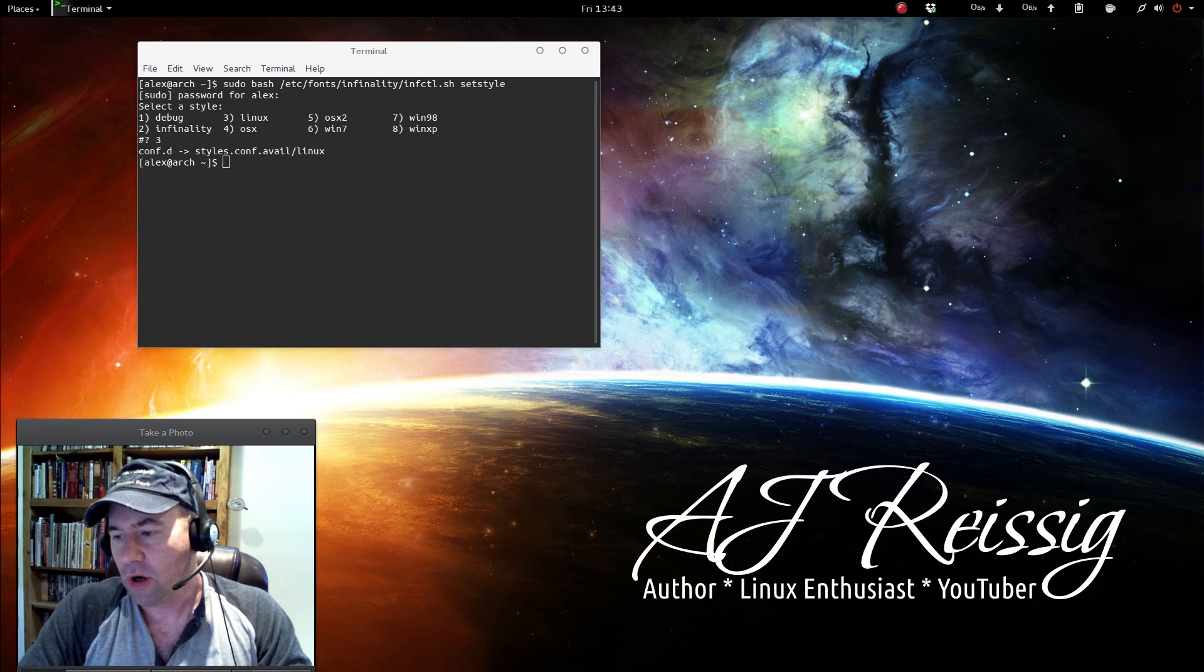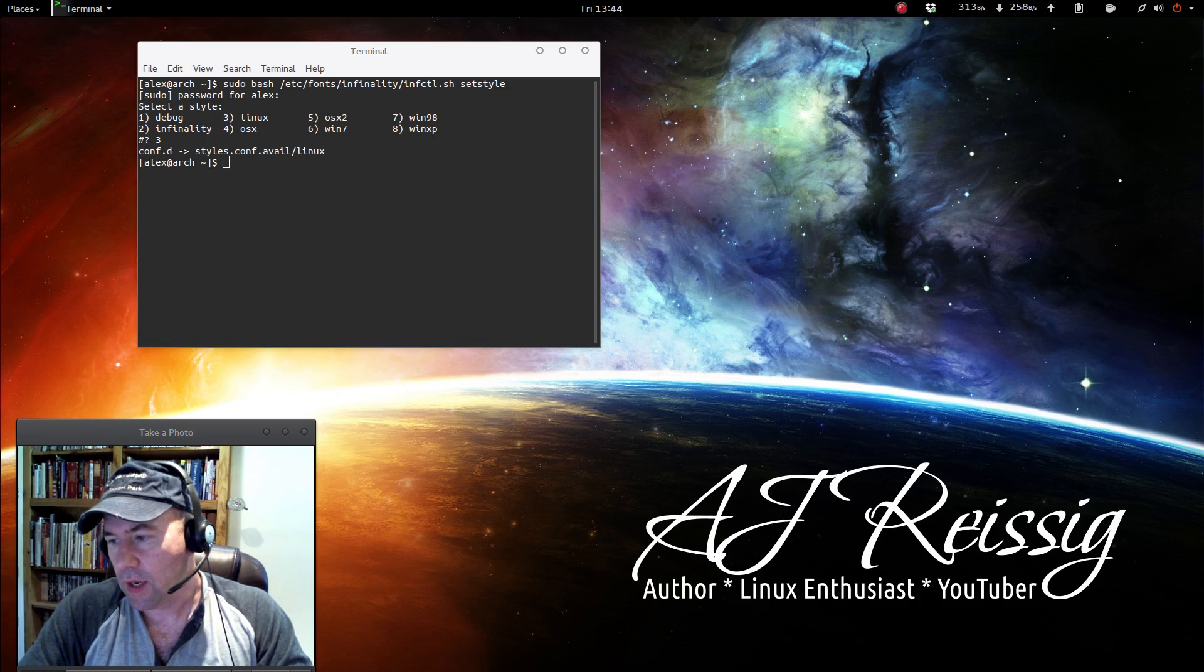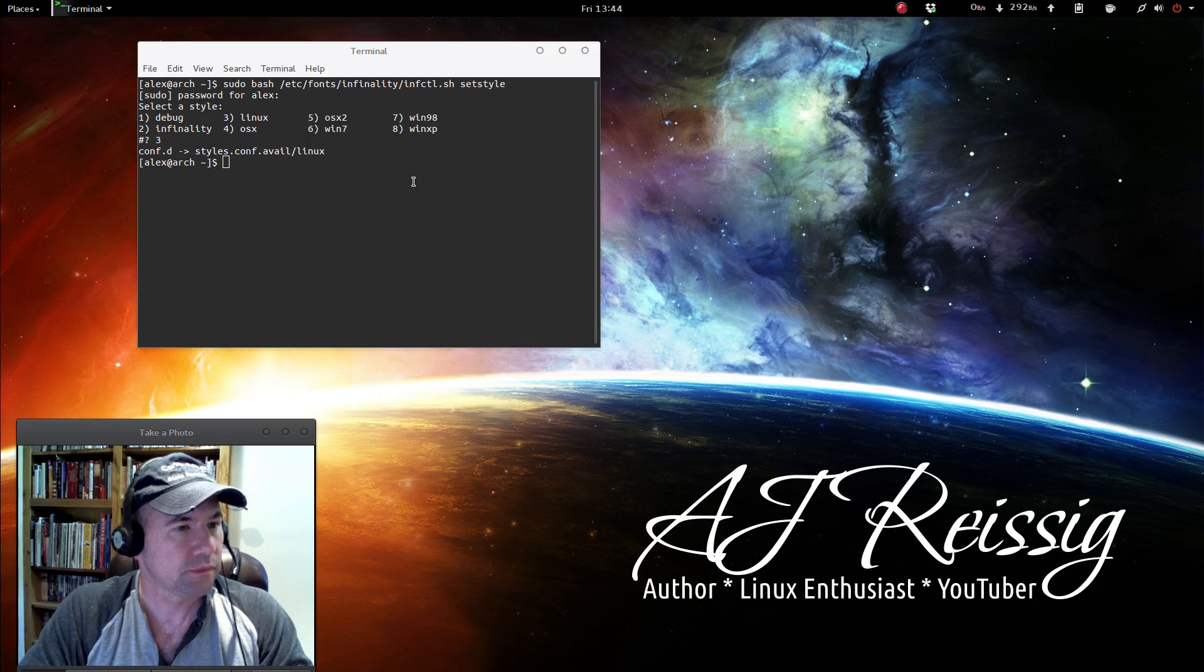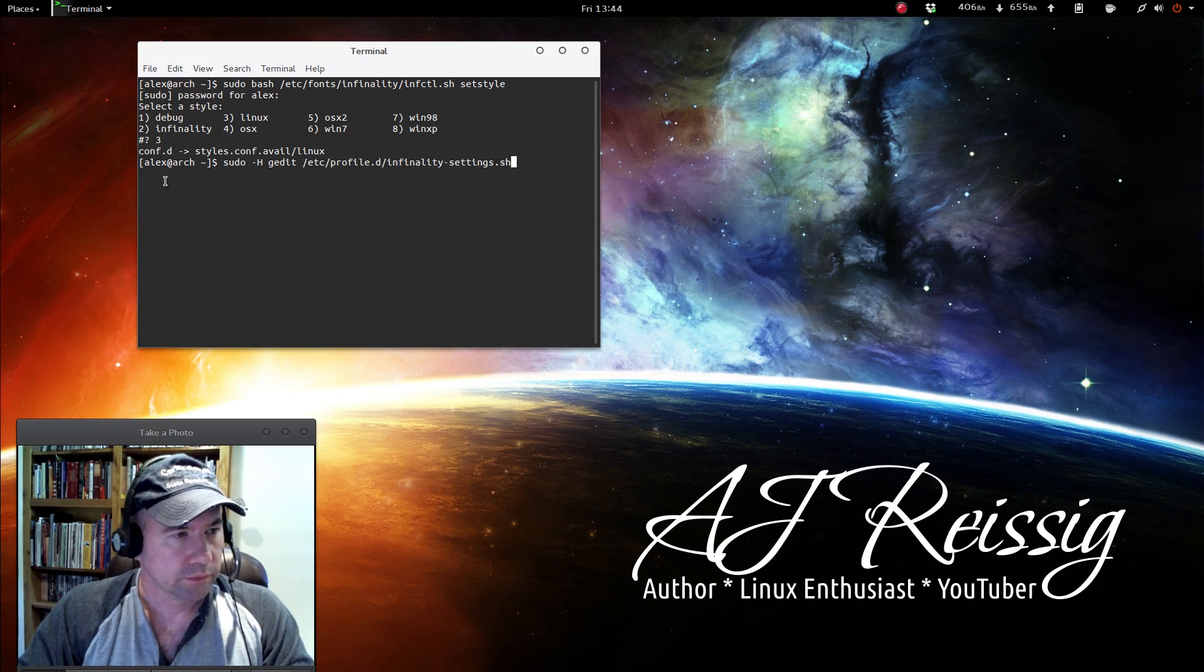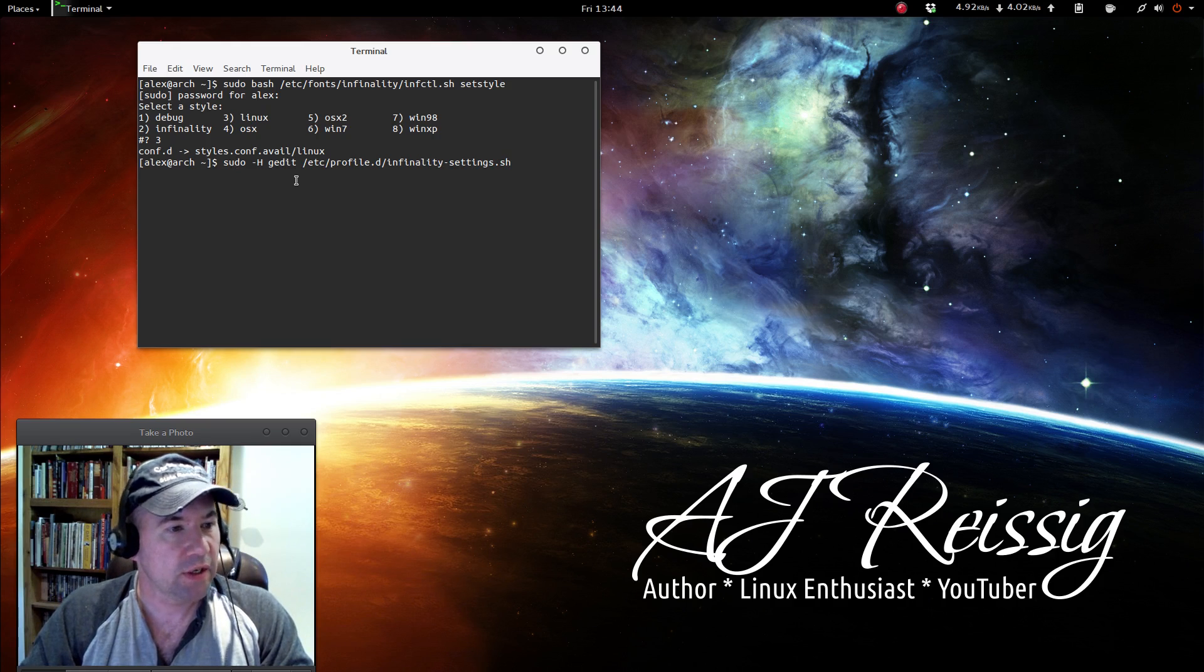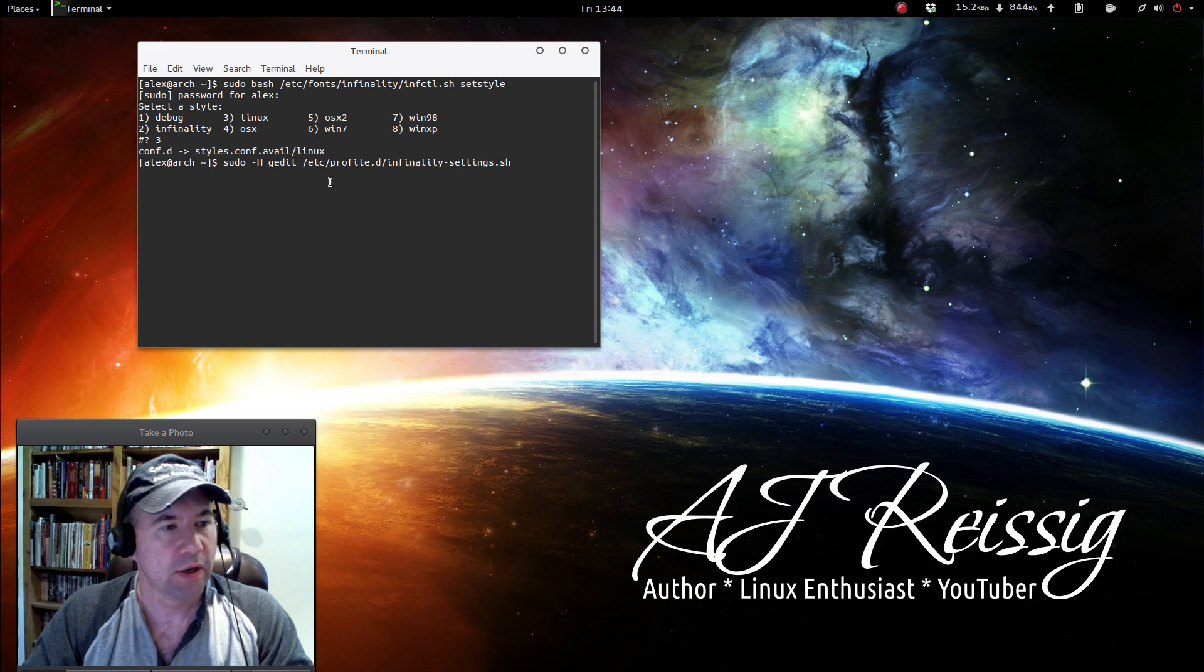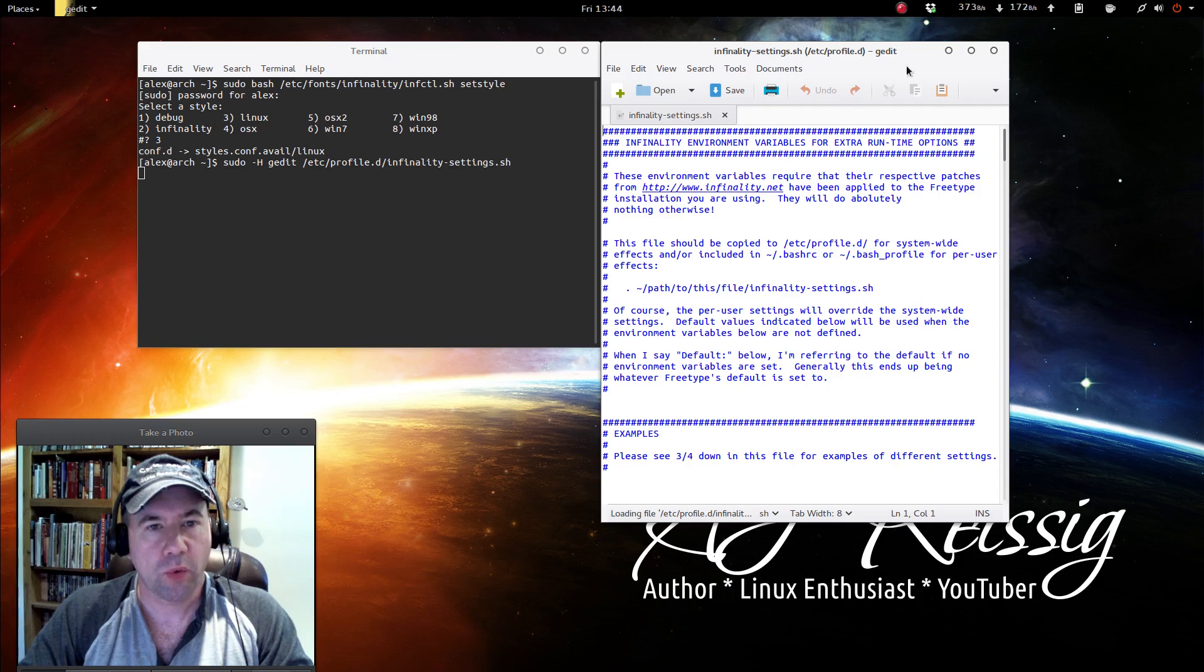You can also with your text editor, open up the actual text file that controls the settings. So sudo, I'm using gedit for my text editor, whatever the name of the text editor that you're using, be it mousepad or whatever, just put it in right here and then the rest of this line here opens it up.